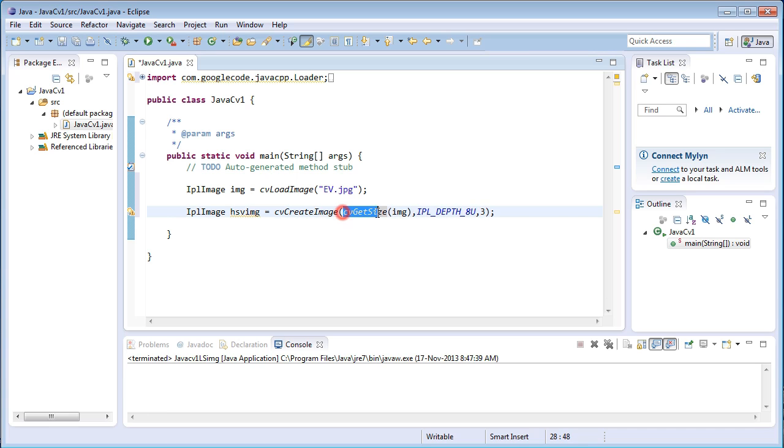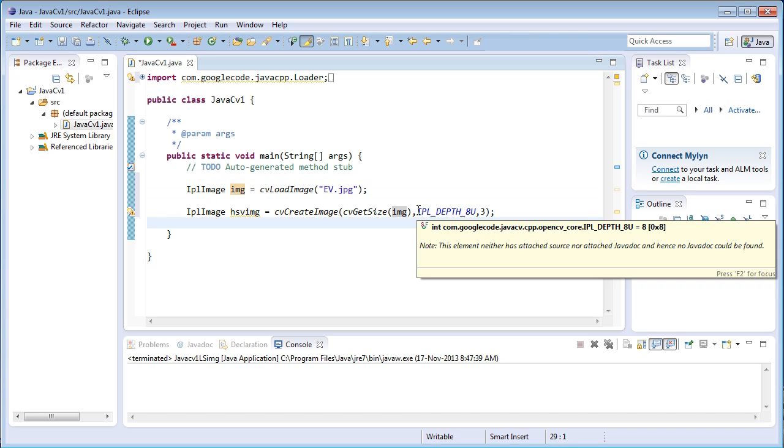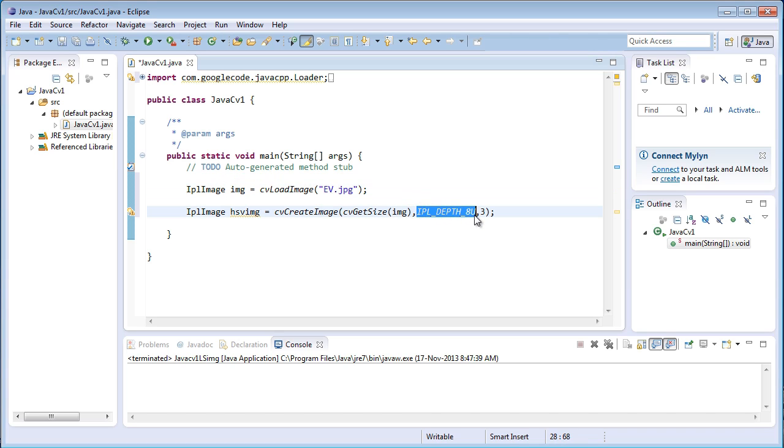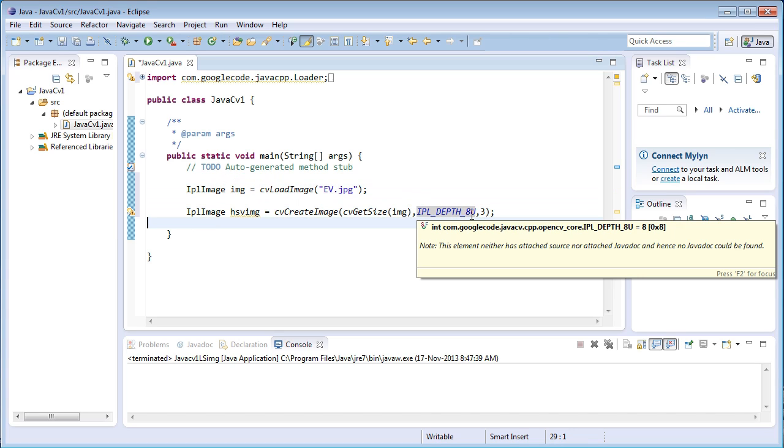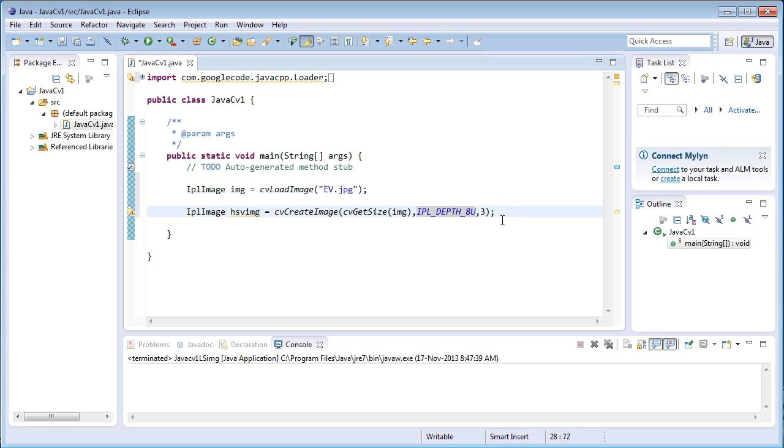The first argument is the dimensions of the image file. That will be same as the loaded image. The second one is the depth, what kind of depth should the image file should be, that is 8-bit or 16-bit or 32-bit. The last one is the channels that is three channel image. Since HSV image is a three channel image, I am allocating three channels for storing the HSV image.